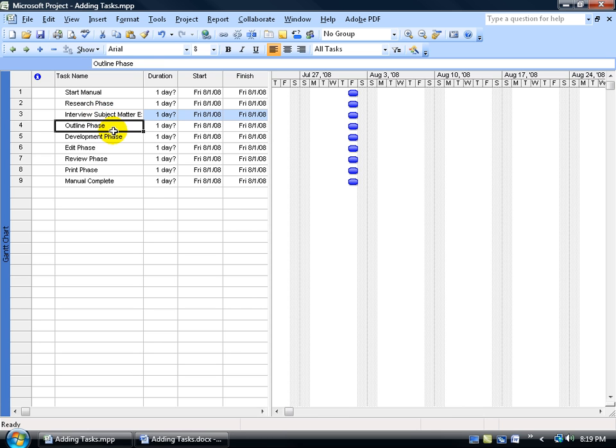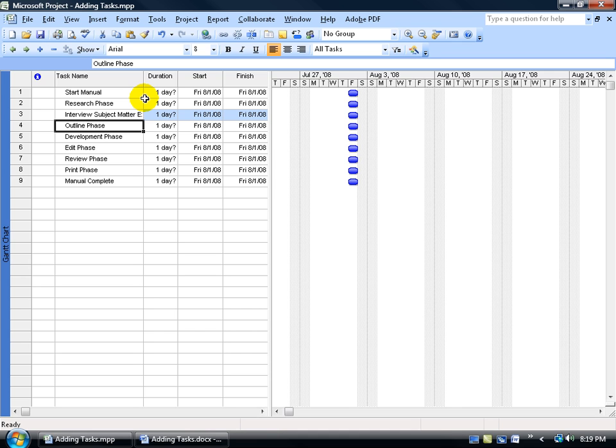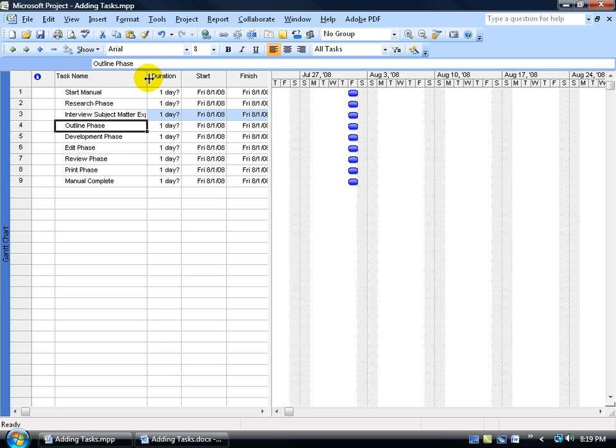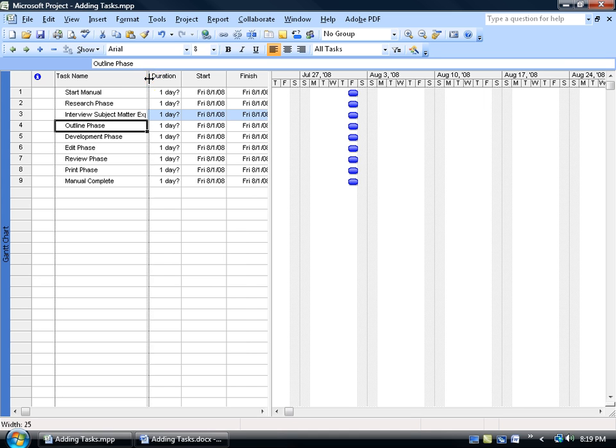Now notice, if the text goes beyond the width of the column, what you can do is come up here to the top and move your pointer in between the two column headers until it becomes arrows pointing in opposite directions. Then you can go ahead and click and drag to stretch the column out or double click really fast and it will do an auto fit or best fit.